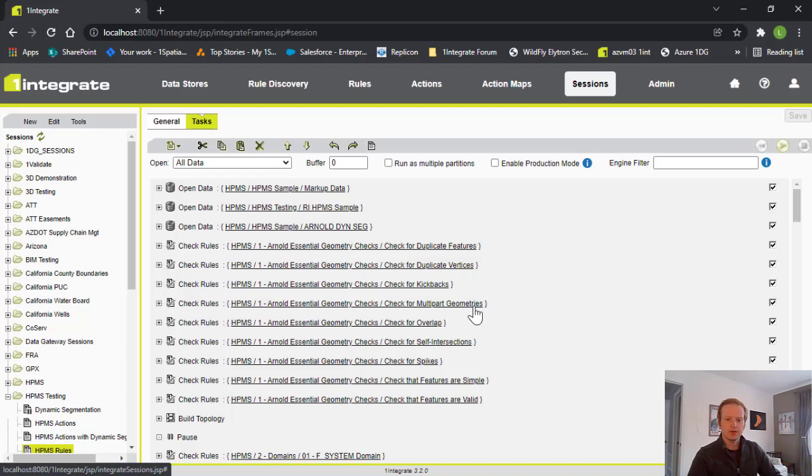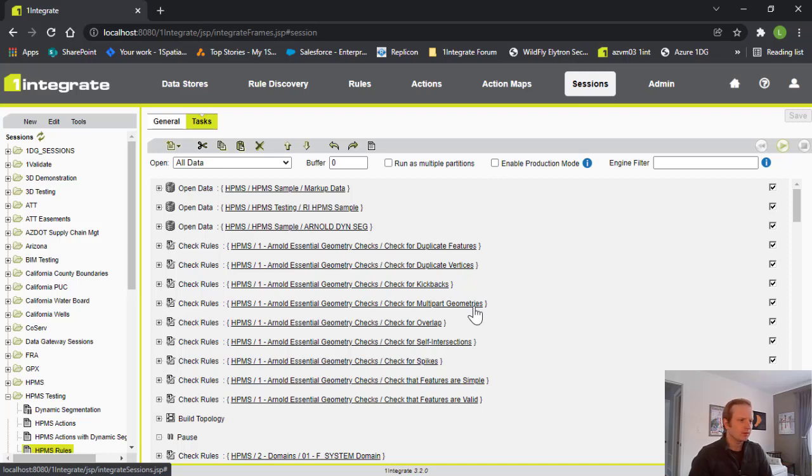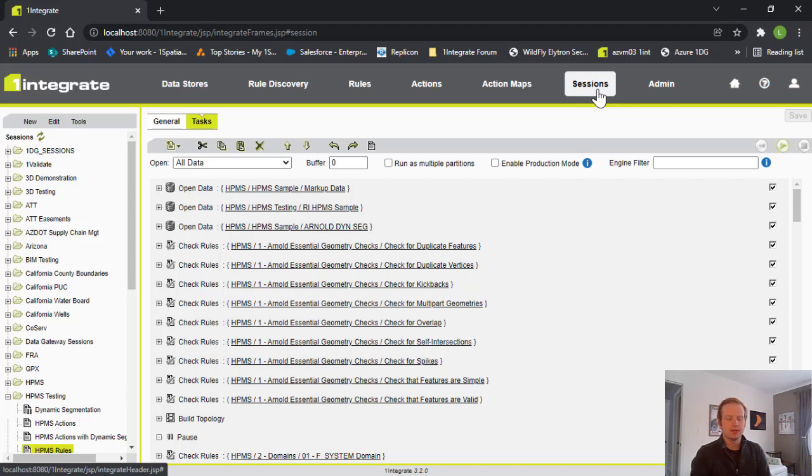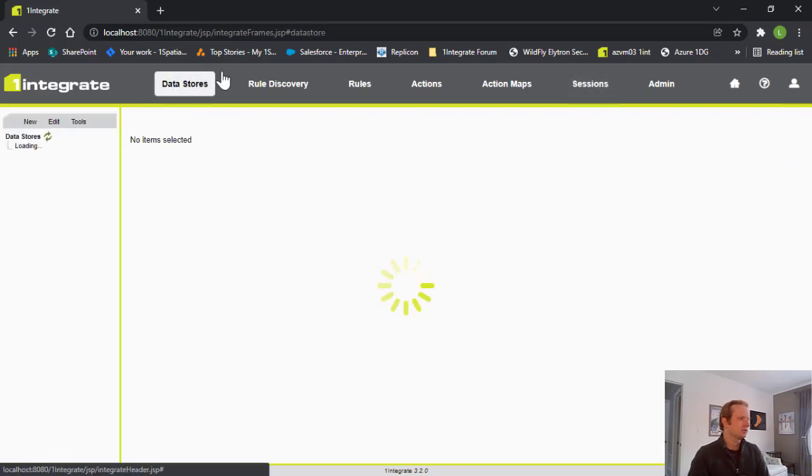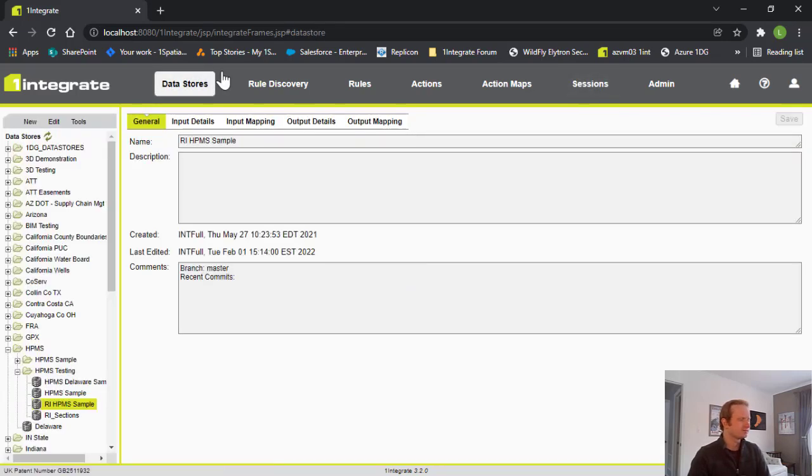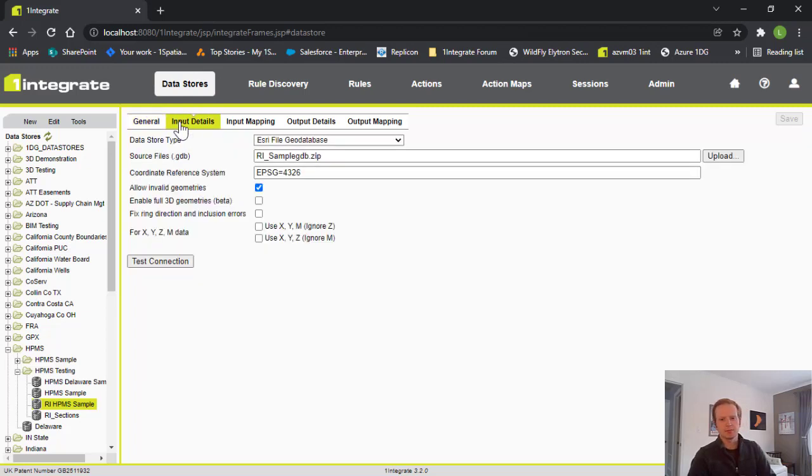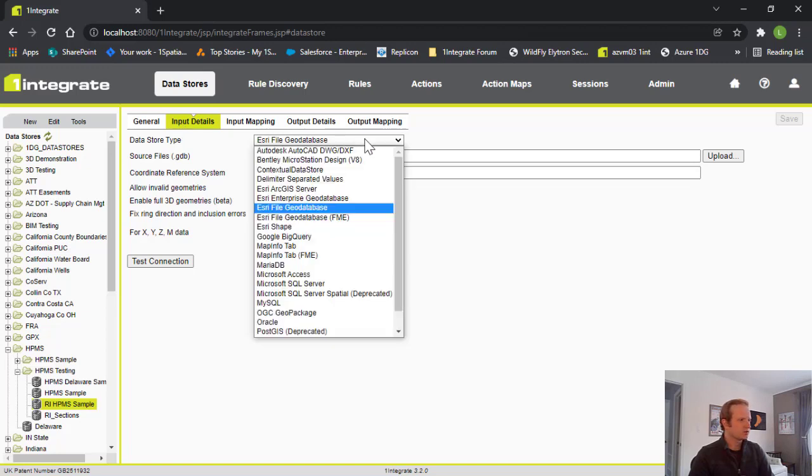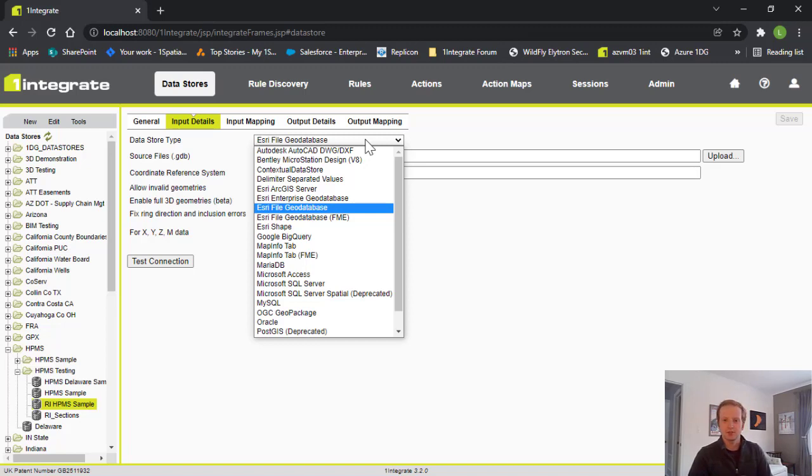So, let's go ahead into One Integrate and we'll show you around what this process looks like. So, this One Integrate here it's a server-based application, and you open up the interface in the different web browser you prefer. Right now, we're in what's called the sessions tab. We'll come back here in just a minute, but first, I want to go ahead into the other tabs just to get you a little acquainted. Starting over here on the left with the data stores, this is where we can configure data coming in and out. If we look at the input details for this, we can see we're bringing in a geodatabase, but we can bring in all sorts of data, spatial and non-spatial.